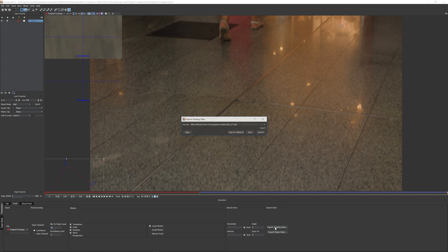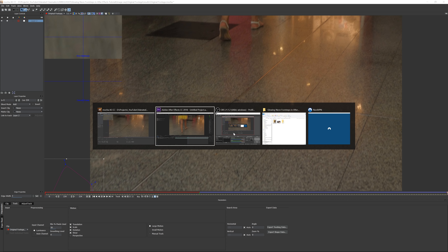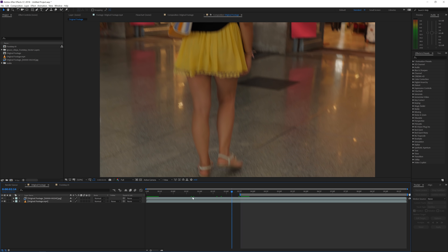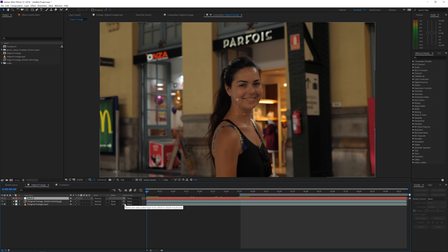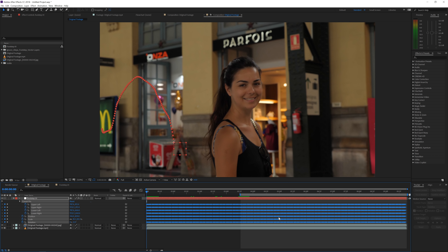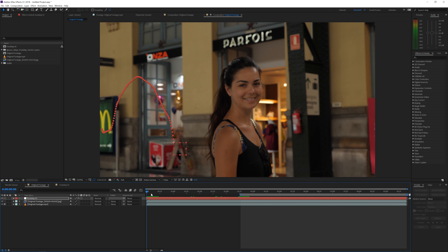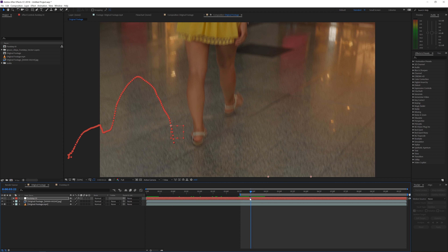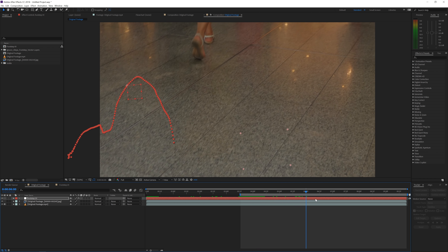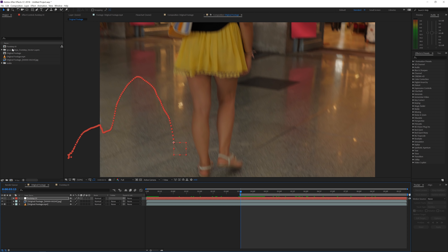Once that track is done, go to Export Tracking Data, choose the second option where motion blur is supported, and copy to clipboard. Go back to After Effects, go to the beginning of your timeline, right-click and create a new null object. Rename this null to 'Footstep 01,' then go to Edit > Paste. You'll see all the tracking data is pasted — the very beginning may be missing since we didn't start tracking from frame one, but that's fine. The null is now perfectly tracked to the floor.